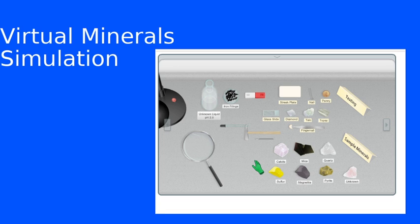Now just theoretically speaking, if I have a glass slide, if a mineral is softer than glass, it can't scratch the glass. If a mineral is harder than glass, it would scratch the glass.